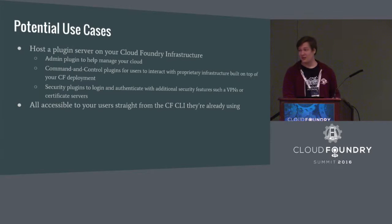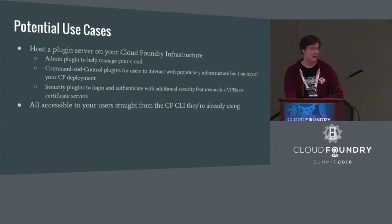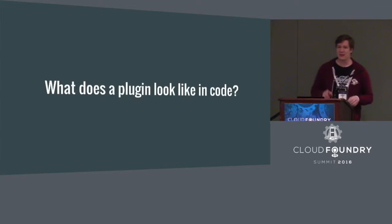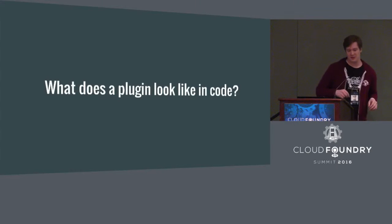This will all be accessible straight from the CLI, so it's all nicely contained in one place that your Cloud Foundry users are already using. So now that's great. You've got an idea for a plugin. Now Simon's going to talk a little bit about how to write a plugin and how to distribute it to users.